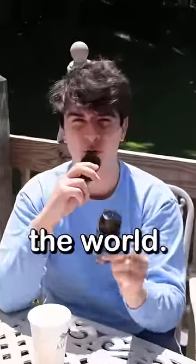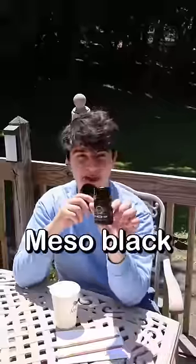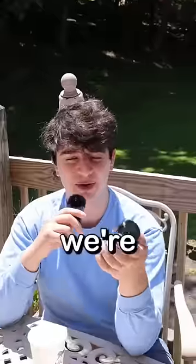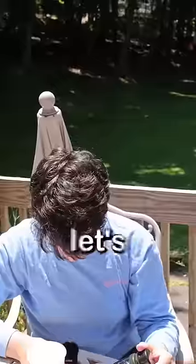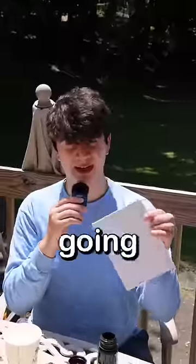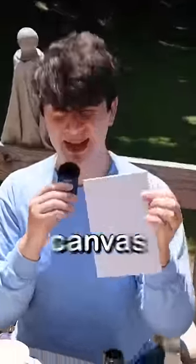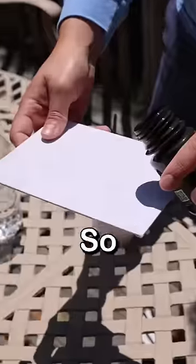This is the blackest paint in the world. They call it Miso Black, and today we're gonna test just how black it is. Alright, let's open it up. We're gonna test it on a white canvas first.